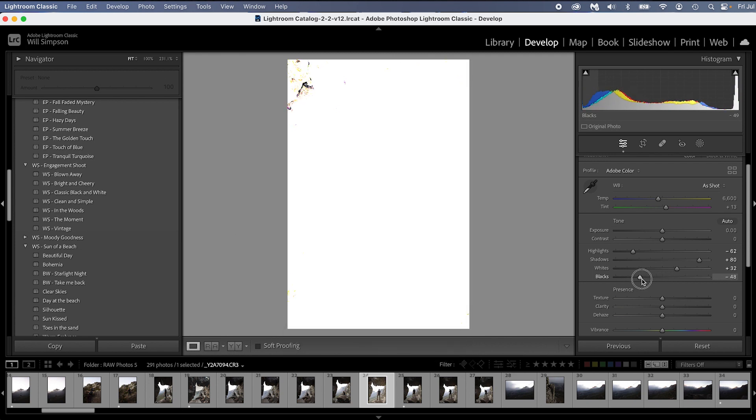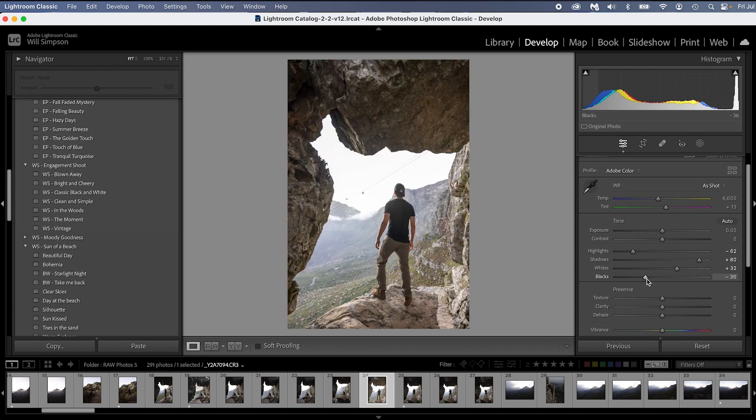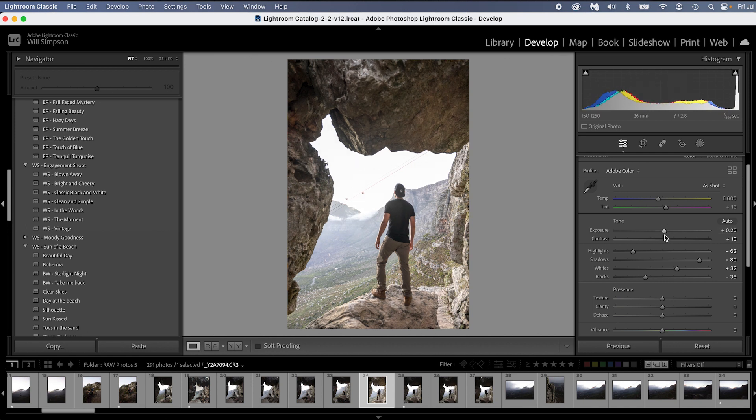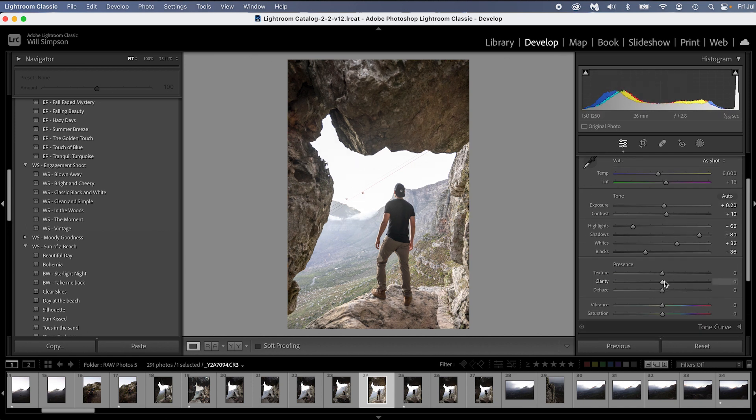So right there is your optimal black point. There is your optimum black and white point, giving you the best dynamic range to start your editing from. Now you can get creative here and you can then add some contrast, add a little bit of exposure.